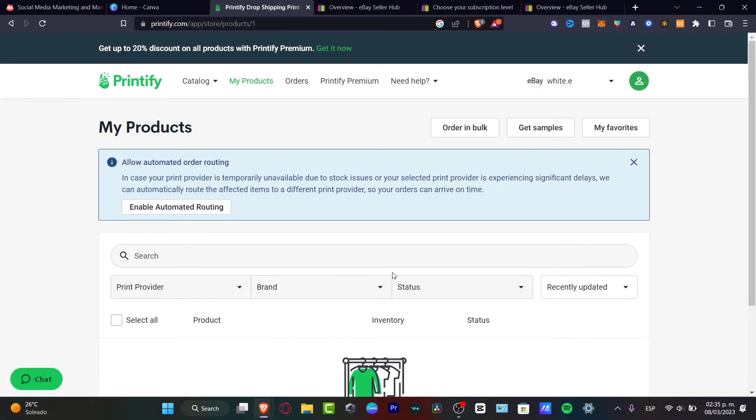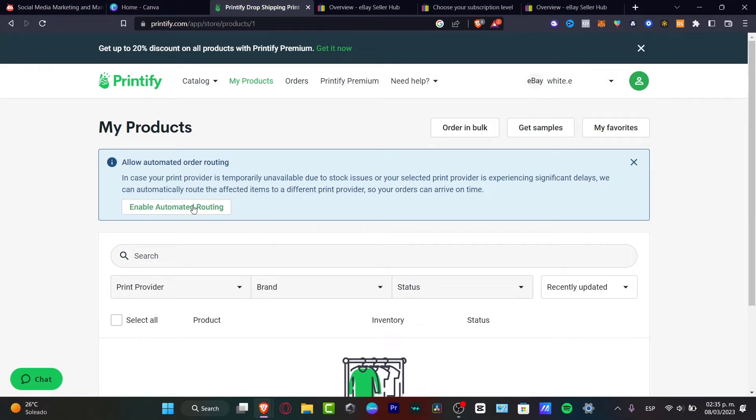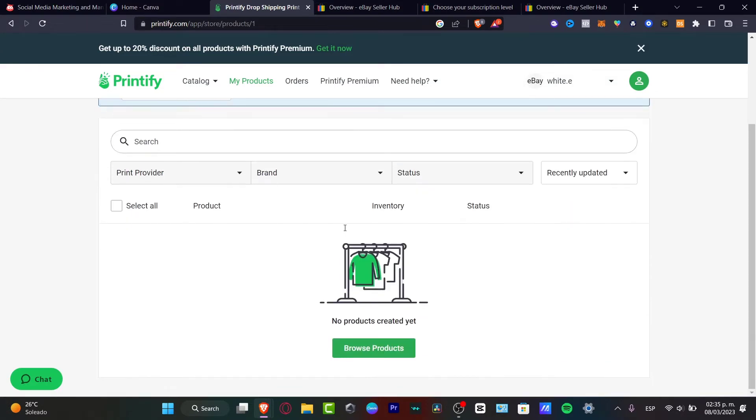Now what you want to do is focus on your products. In my case, we are now here in my white E eBay. I have my products, enable automated routing. What I want to do is get started with my actual product. This is the part when you're actually wondering what kind of content you want to create.